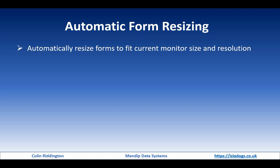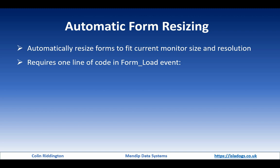To do so requires one line of code in the form load event, and that line is resize form me, when me actually refers to the current form in use.